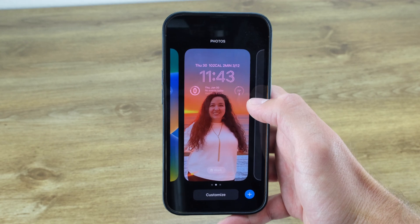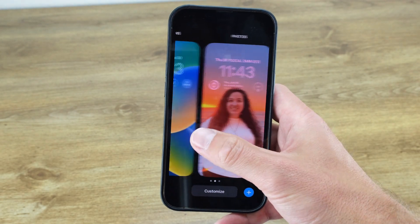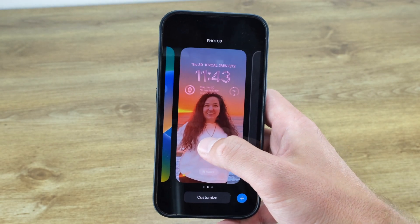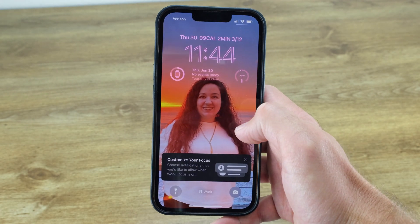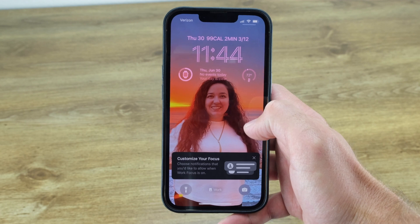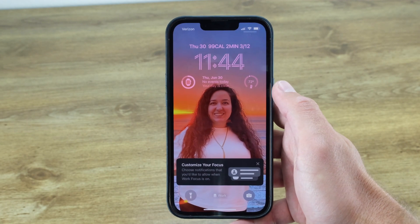That's really all there is to it — you've now customized your lock screen. Thanks so much for watching this video, and please like and subscribe if it was helpful to you. My name is Christian and I'll see you next time.